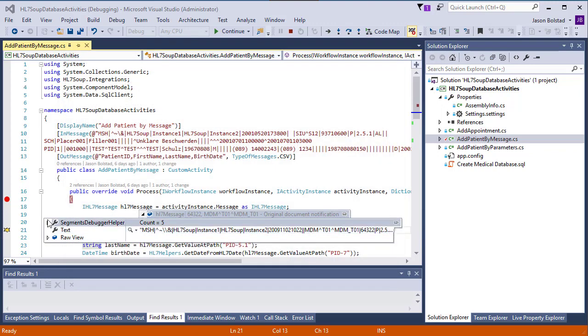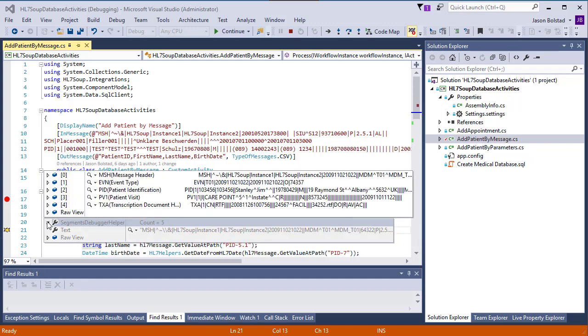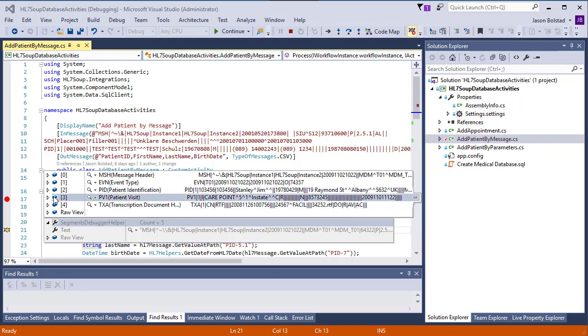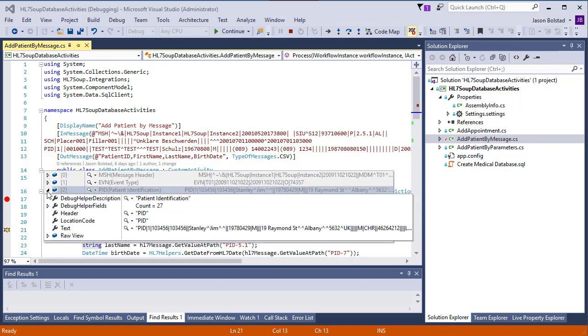We also have a segments debugger helper. If we expand that, we can see all the segments that belong to the message, including their description. If I expand one of these, we can see the details about this segment.